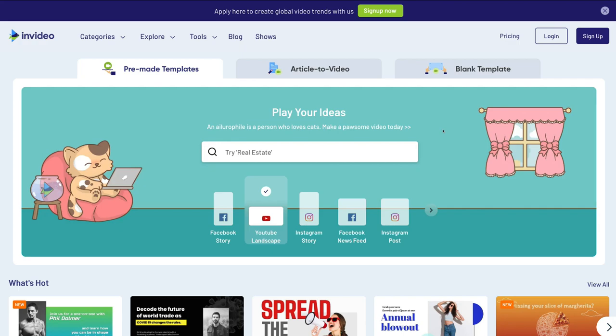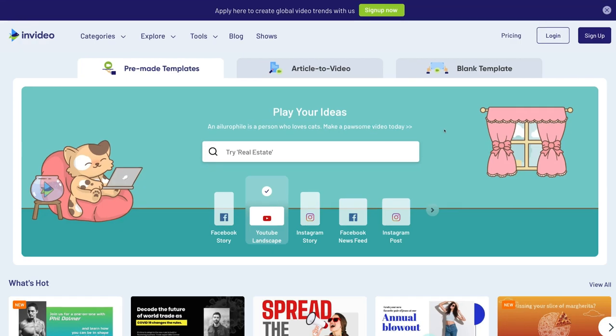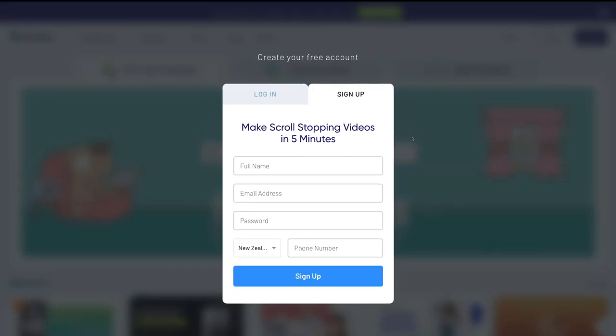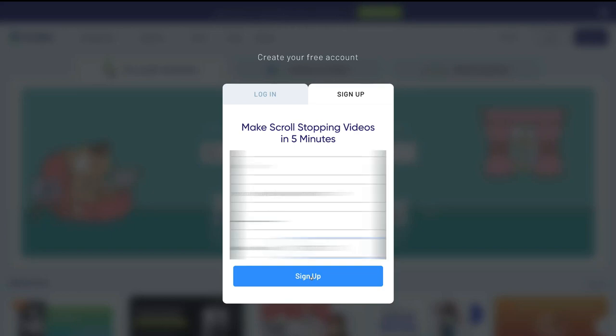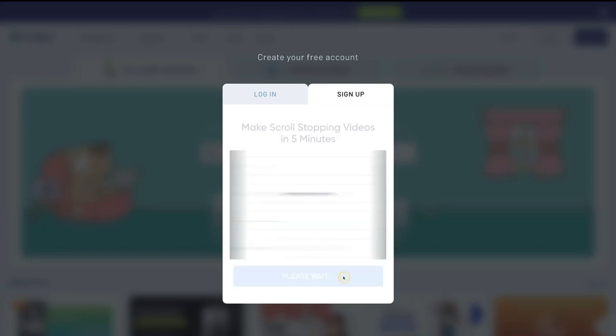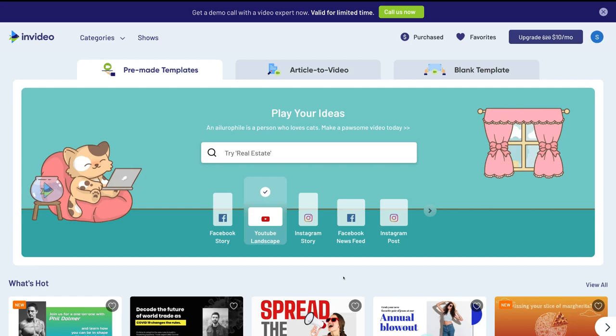Once you've clicked the link in our description, you will arrive at InVideo. The first thing we want to do is sign up — head over to sign up and add your name, your email address, a password and then your phone number, then click sign up. We've just created our free account. Now, what that means is if we create a video, it's going to have a branded InVideo watermark, so we want to remove that watermark when we create a video. You can upgrade now or upgrade later after you've created a few videos.